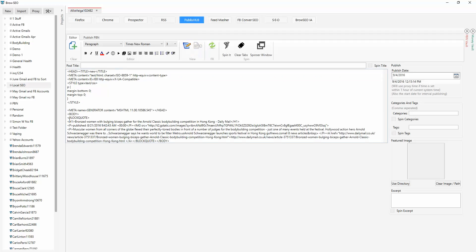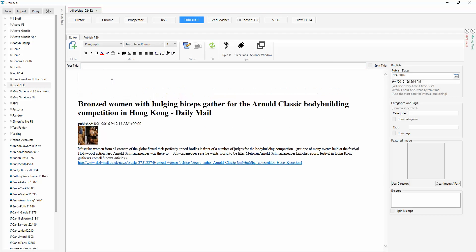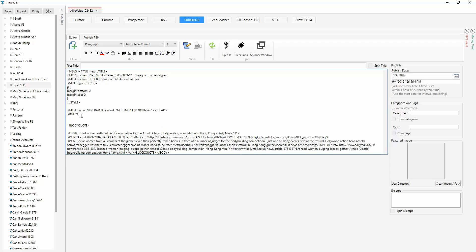And if we look at the HTML, we can see that it's got the block quotes there already — block quotes and the links straight back to the original article, exactly like you're supposed to. I'm going into the HTML now. We want to get out of the block quotes here and into the body, and we're just going to write: 'It's competition month and the bronzed bodies are out in force.'